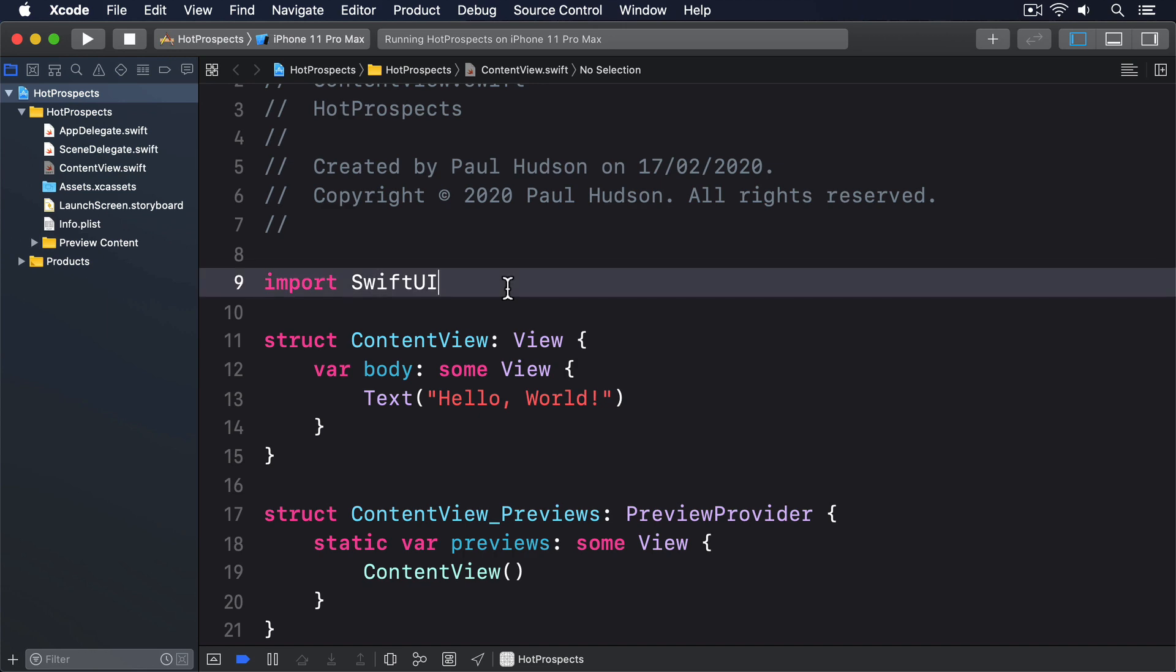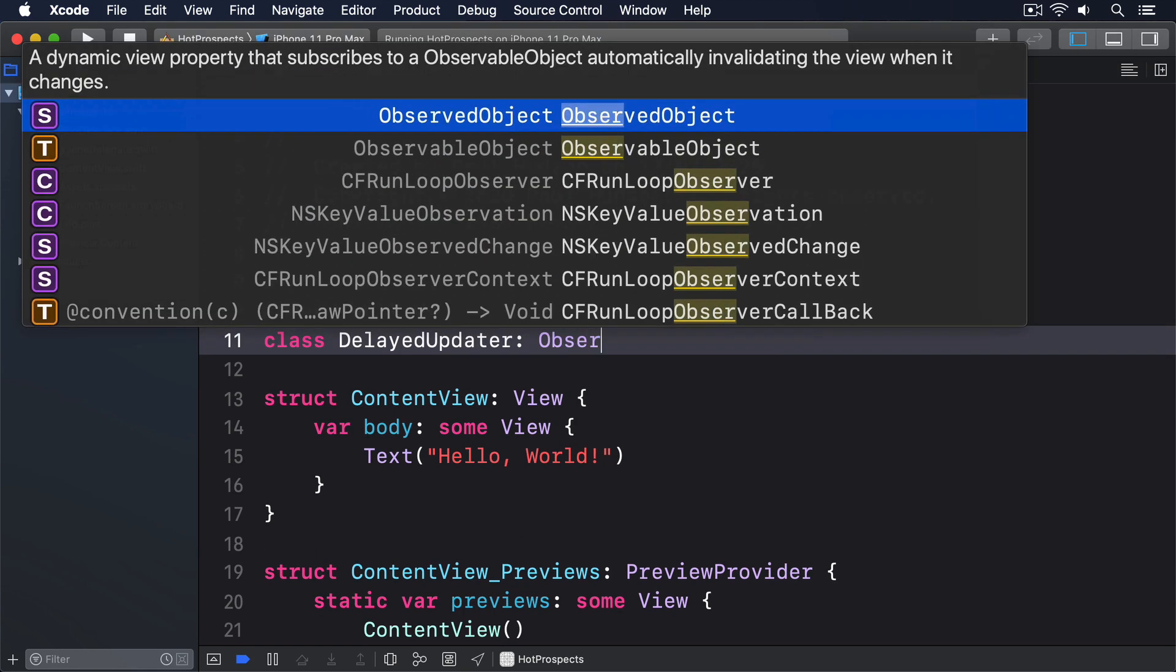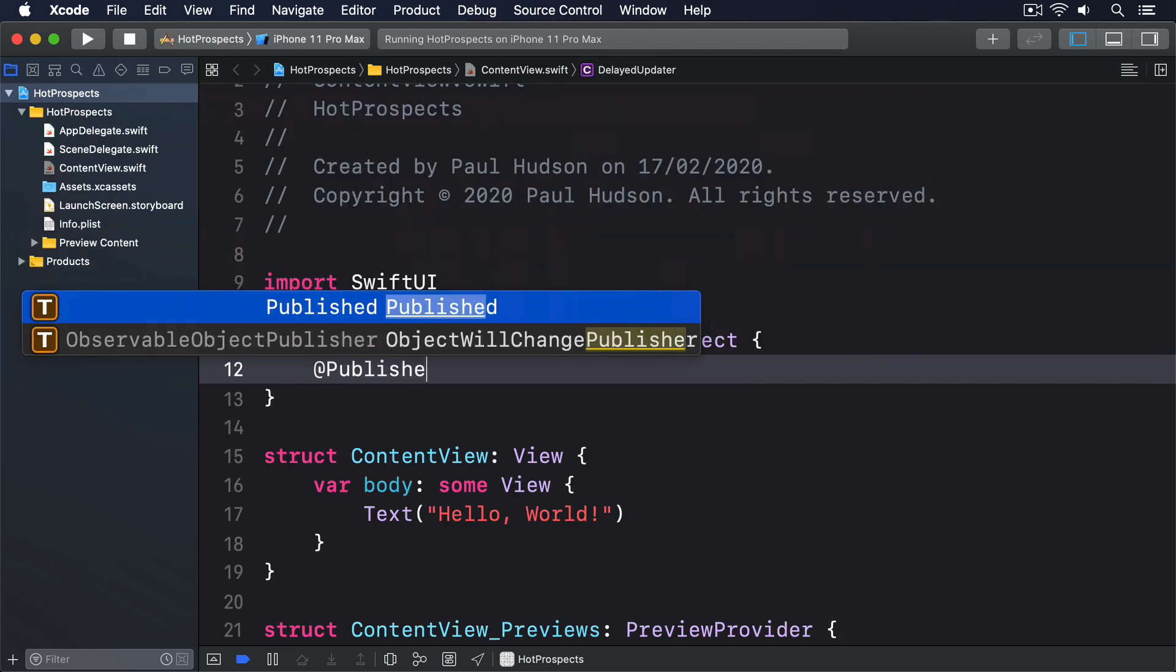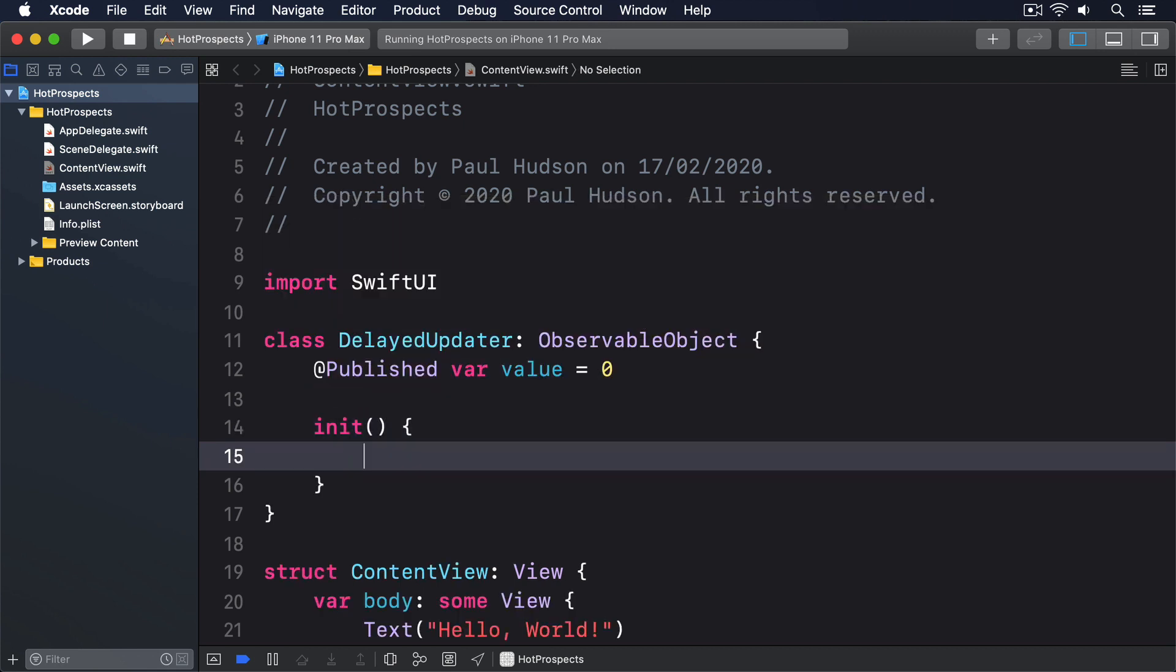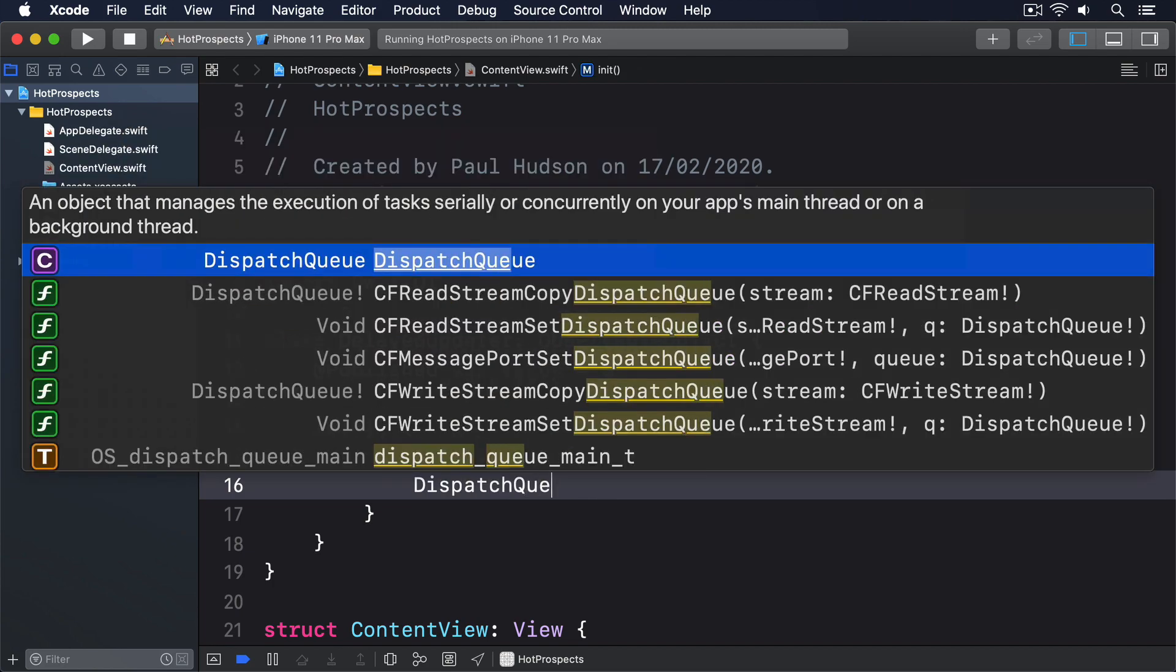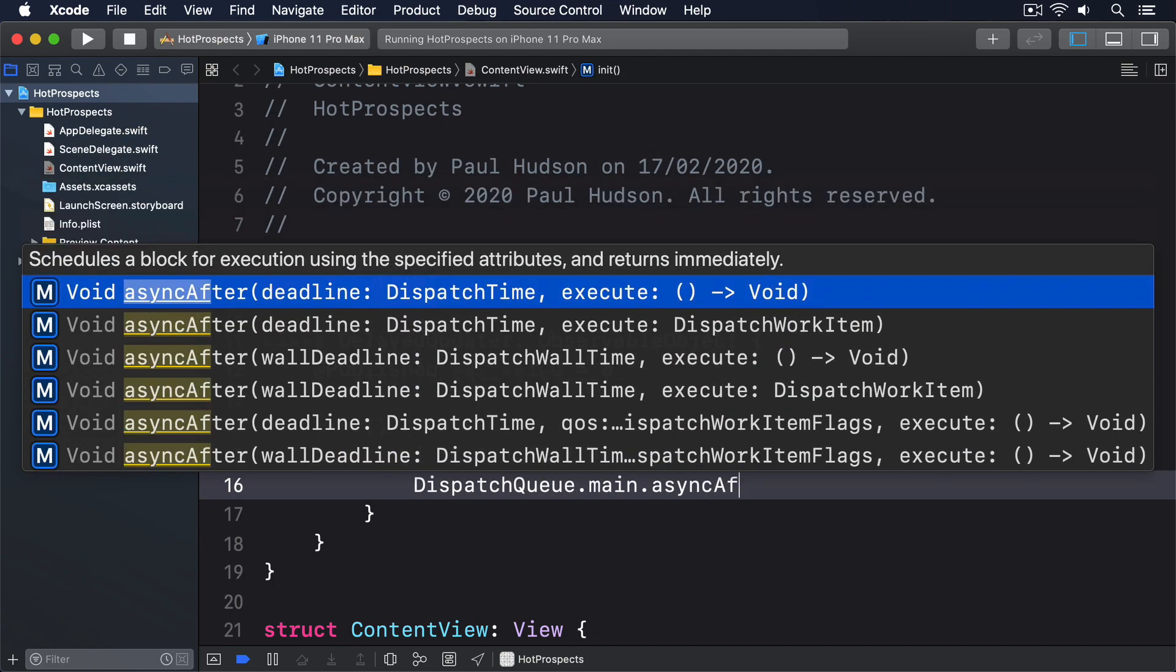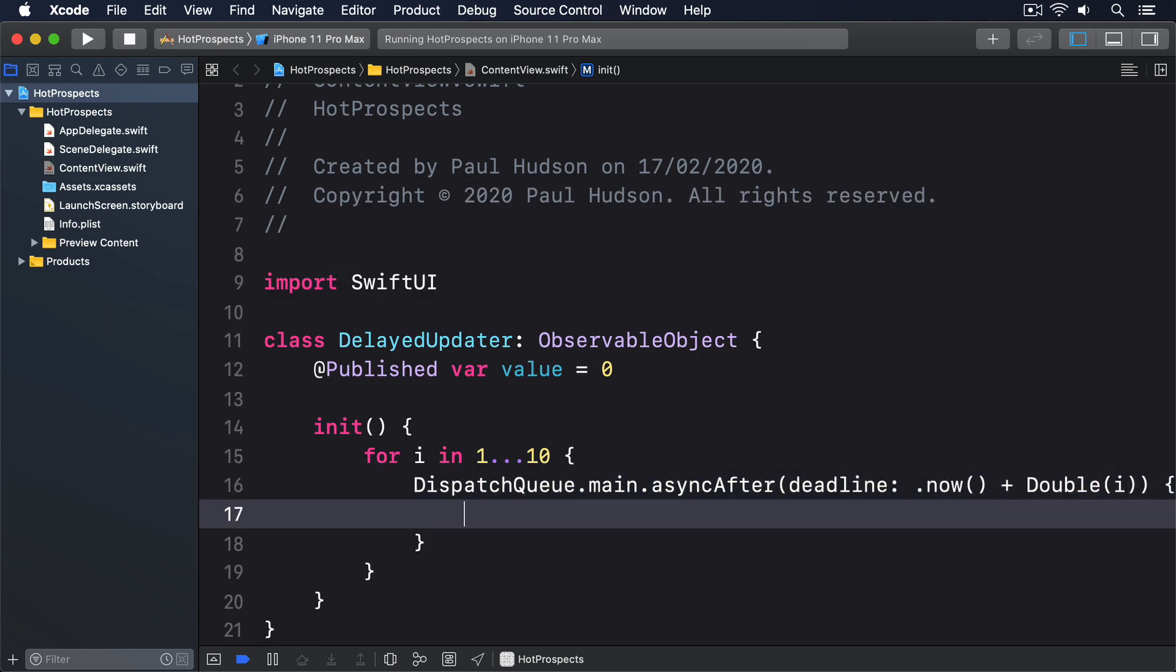Add this class somewhere in your code: class DelayedUpdater, conforms to observable object @Published, var value equals 0, init for i in 1 through 10, DispatchQueue.main.asyncAfter deadline.now plus double i, self.value plus equals 1.